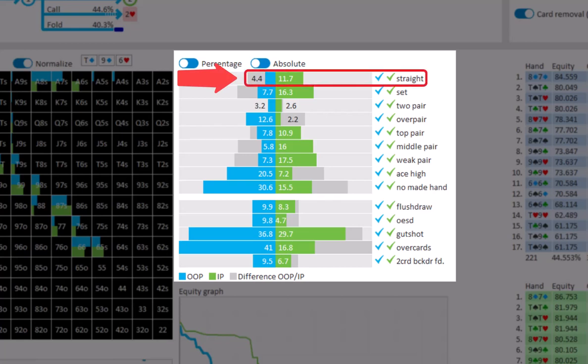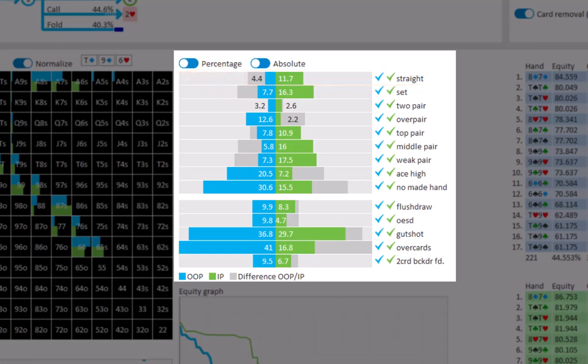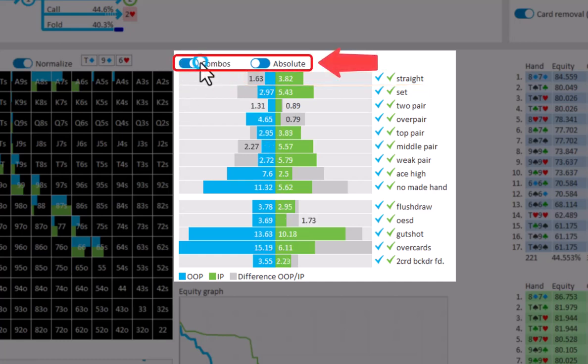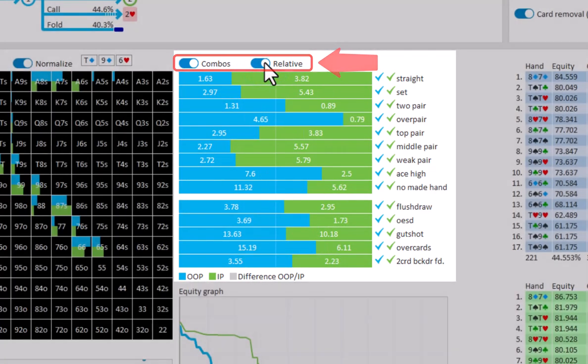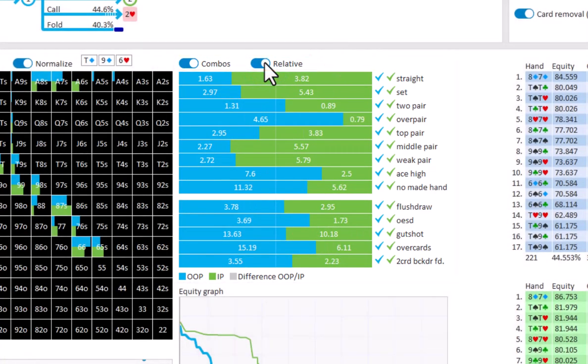So apparently the in position player holds a straight 11.7% of the time, whereas the out of position player only holds a straight 4.4% of the time. And there's also some toggles here to see this data in combos and to see a relative display mode. So that's it for the first part of this overview of the analysis system. The next part will focus on turn reports, locking and editing solutions, and the play against the solution feature.